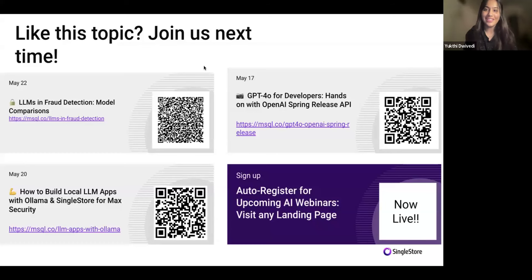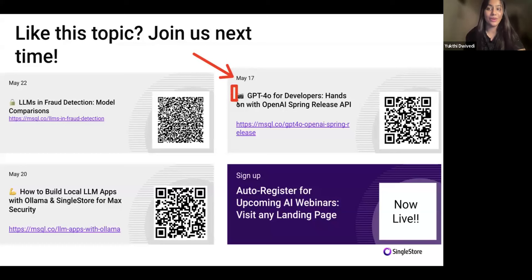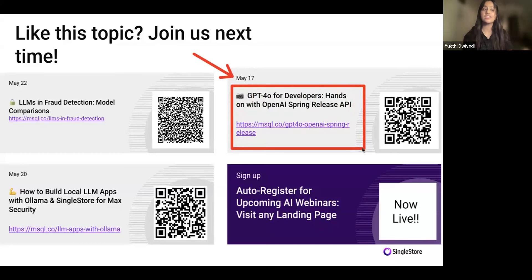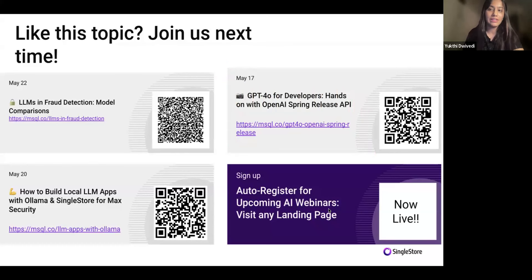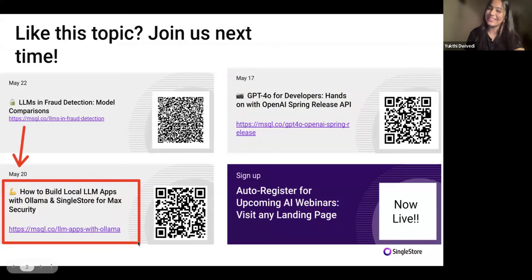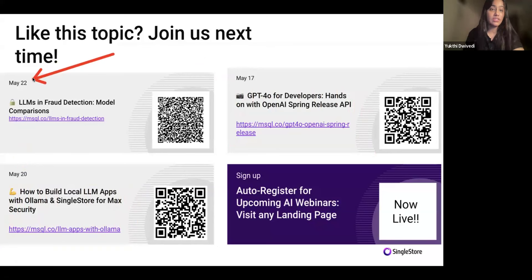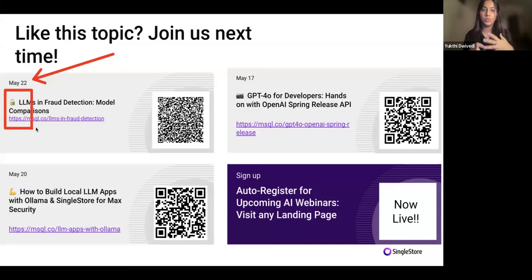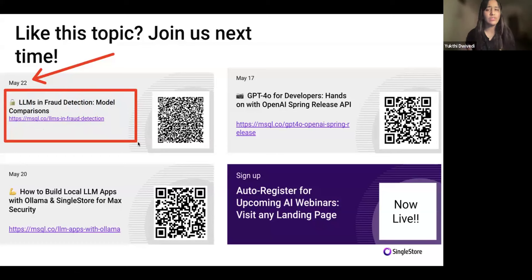If I speak of future sessions, we've got amazing sessions coming up that you can see on your screen. On May 17th, we have GPT-4o for developers, hands-on with OpenAI Spring release. This was a last-minute edition and is one of the most in-demand webinars we currently have — it's a must-attend. On May 20th, we have how to build local LLMs with Ollama and SingleStore for max security, with Akmal as the speaker. And on May 22nd, we have LLMs in fraud detection. Please RSVP right now.